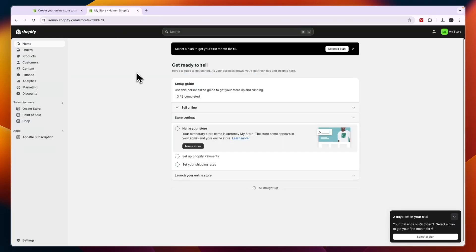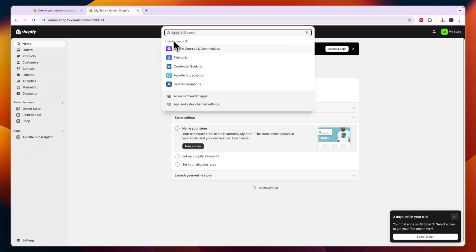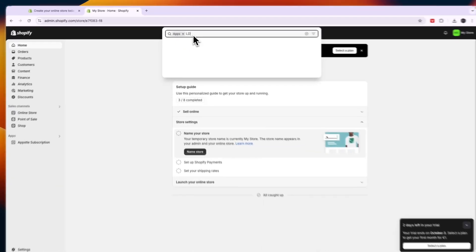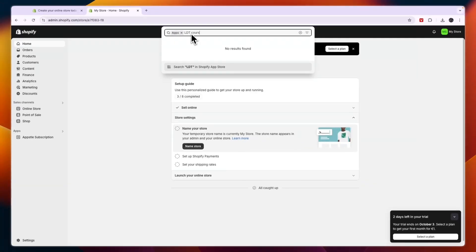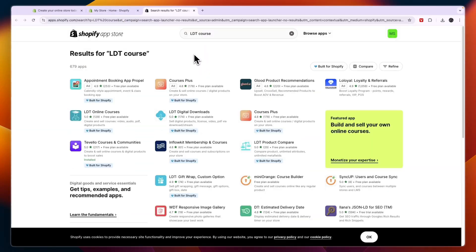So after setting up your account, what you want to do is here in the search bar click on apps and then here type in LDT course. Now it won't show up yet, you just want to click right here search LDT course in Shopify app store.